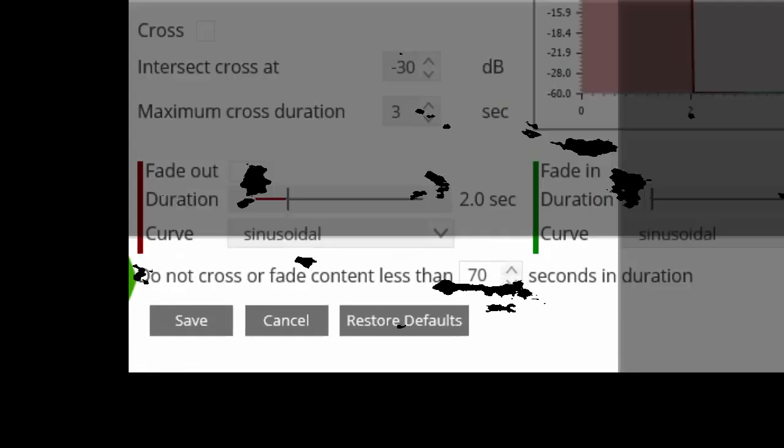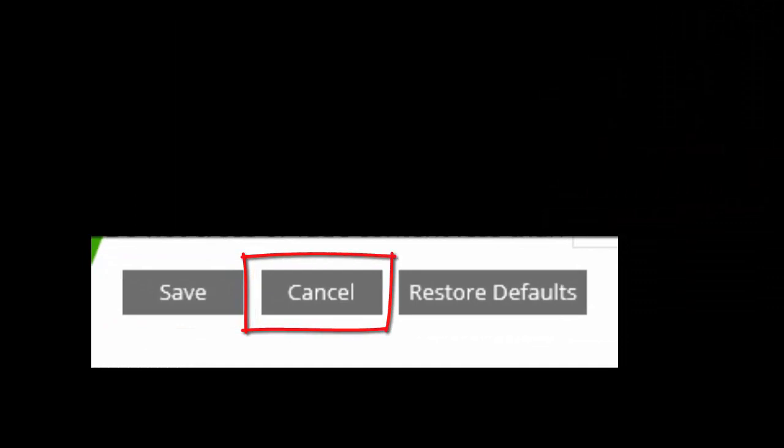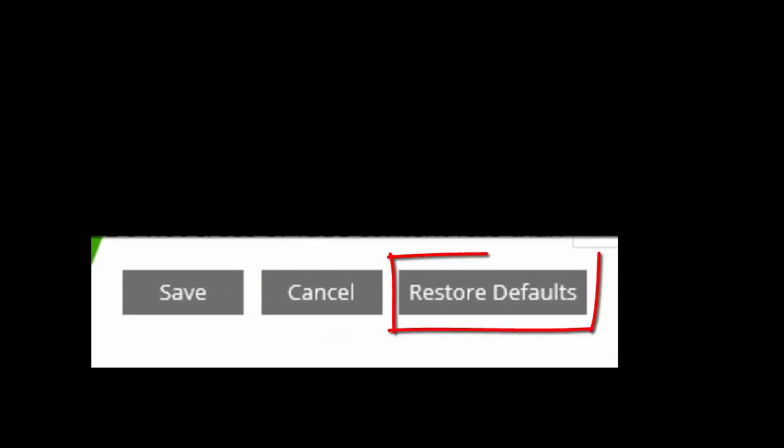Finally, we have the option to save these settings, cancel which will discard any changes made, or restore the default settings.